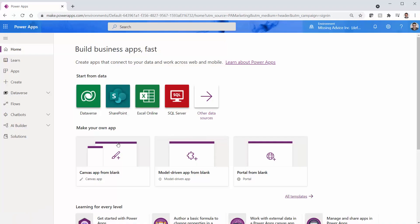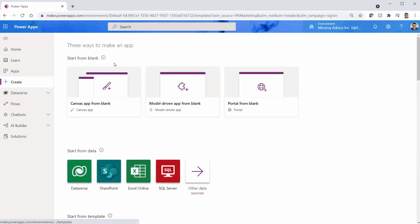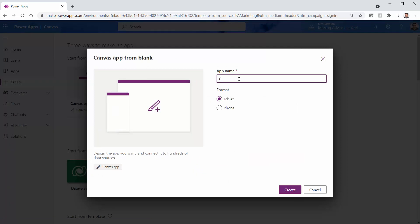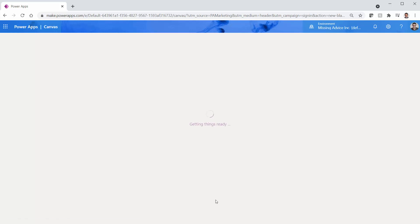We go inside Power Apps and I want to create a new app. This new app is going to be a Canvas app called 'combo box filter four columns.' I click on Create and the app is created.